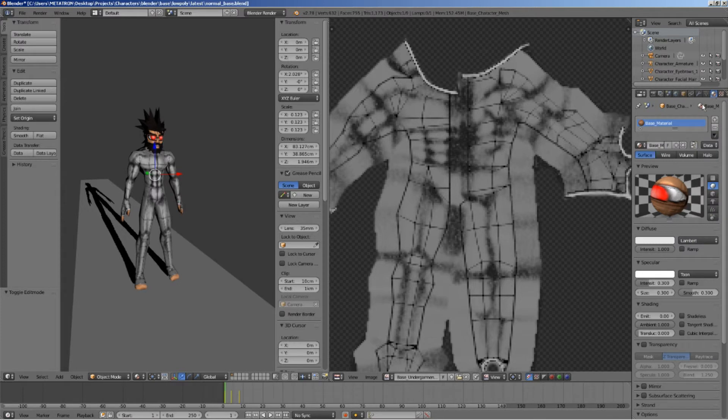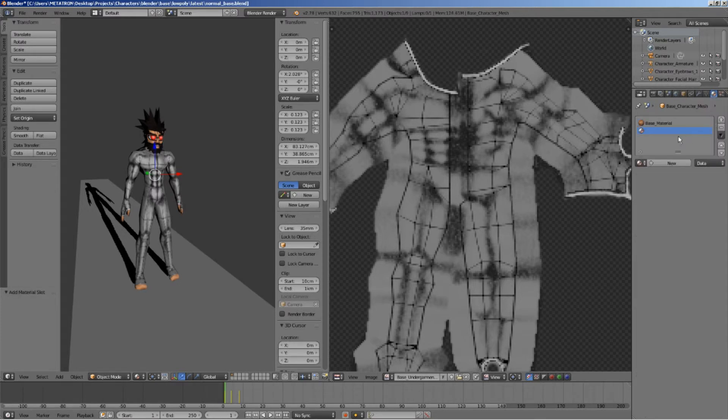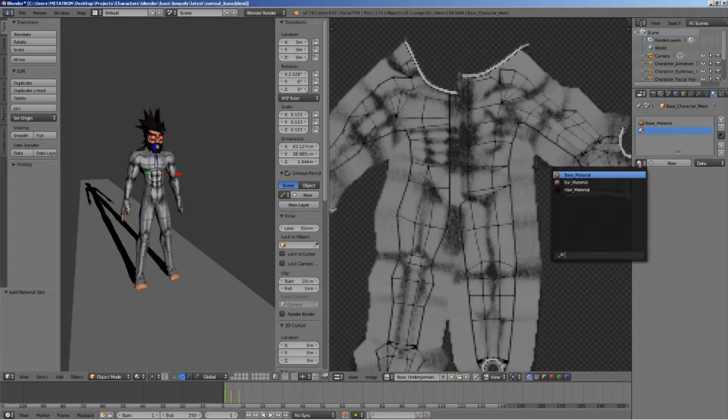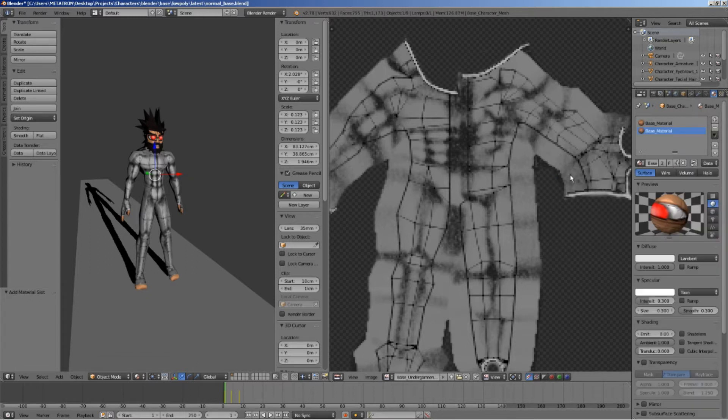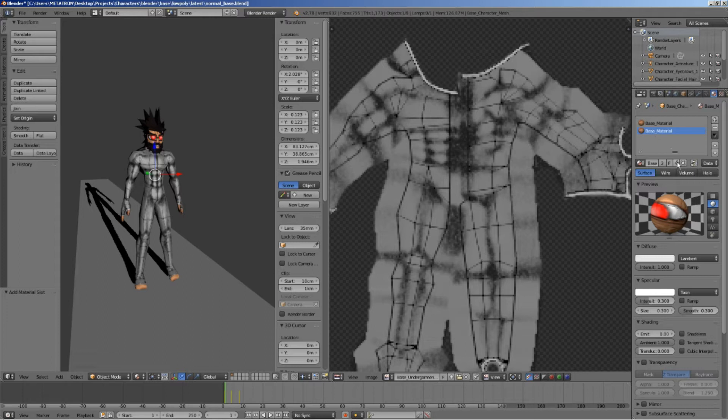On the material data tab, add a new material slot. Select the same base material for this material slot. Now, add a new copy of this material.